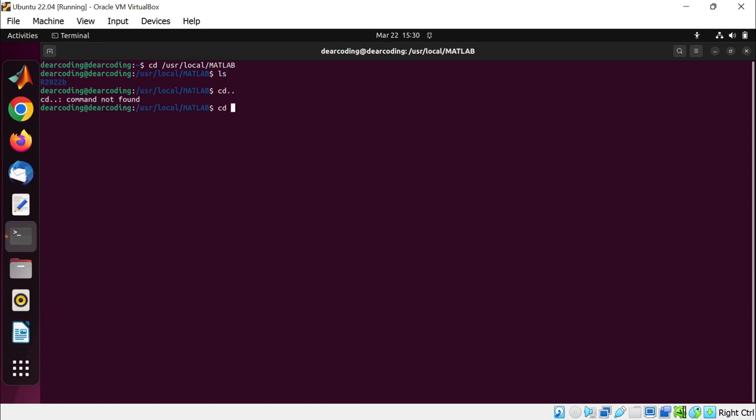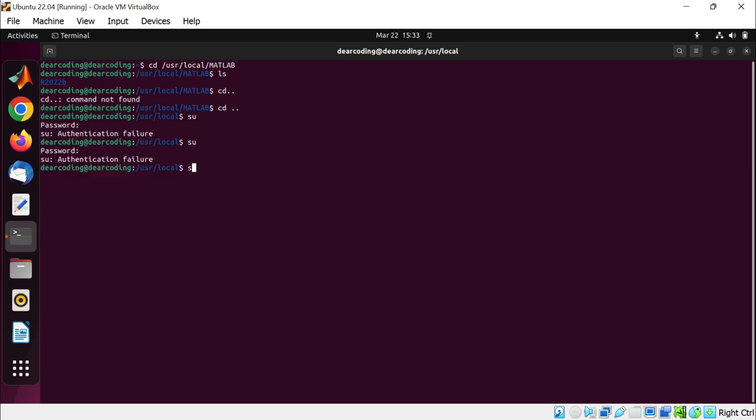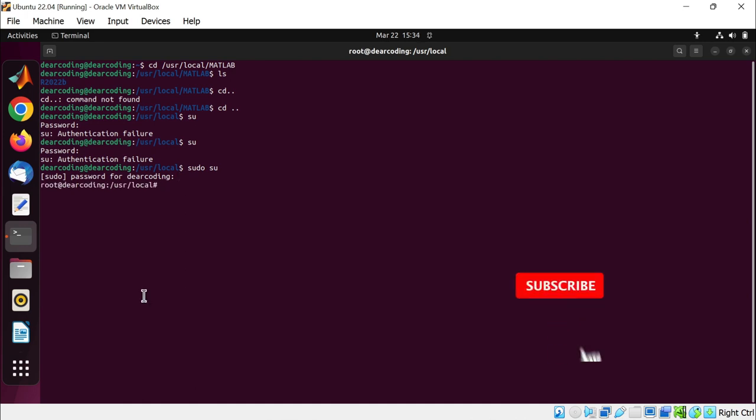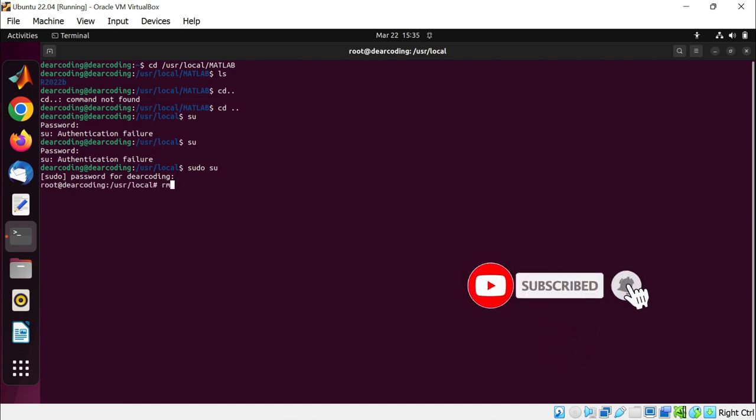cd space dot dot. Now let's be the super user so that we can delete the MATLAB folder. Enter the password. Enter. Run sudo su, enter. Now login to the root. Now run remove: rm space dash